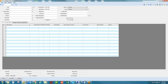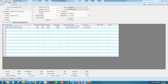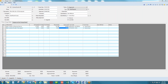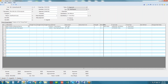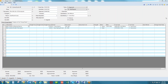Within the change order screen, you can enter, track, and manage your client change order. You have the ability to track the status of the order, various submission and approval dates, and the requested amount versus the approved amount. Additionally, you can enter budget adjustments and subcontract change orders related to the client change order. Here you can see two subcontract change orders issued for one owner change order, and you can control the status and the date approved.